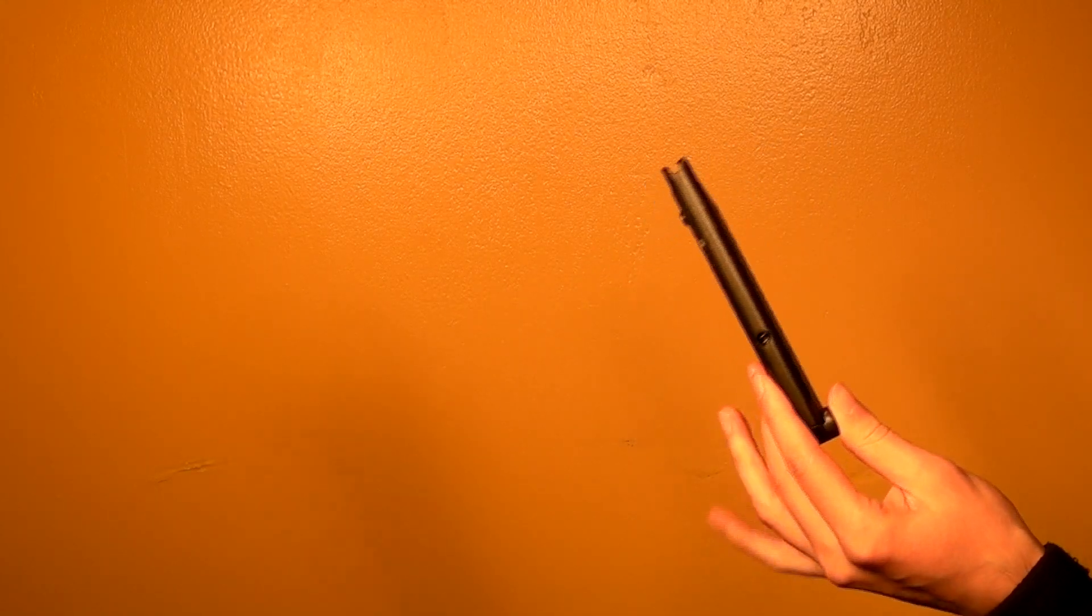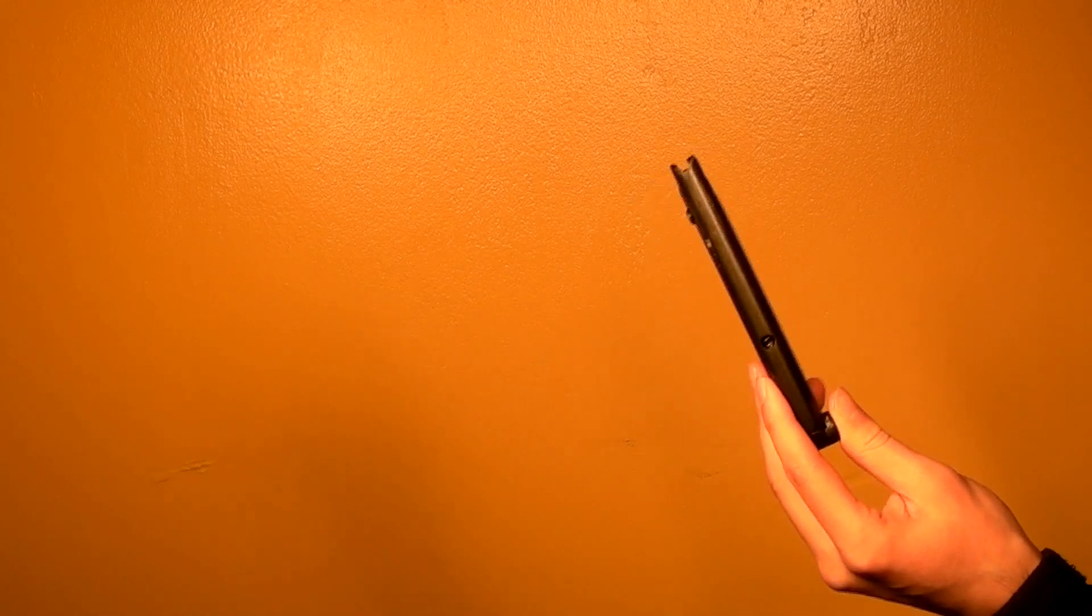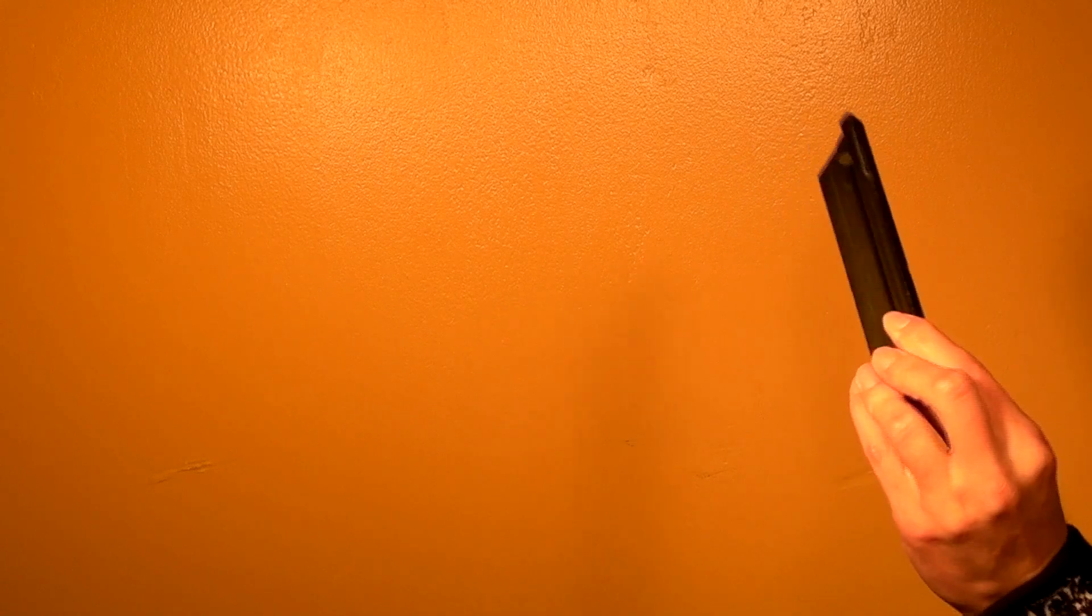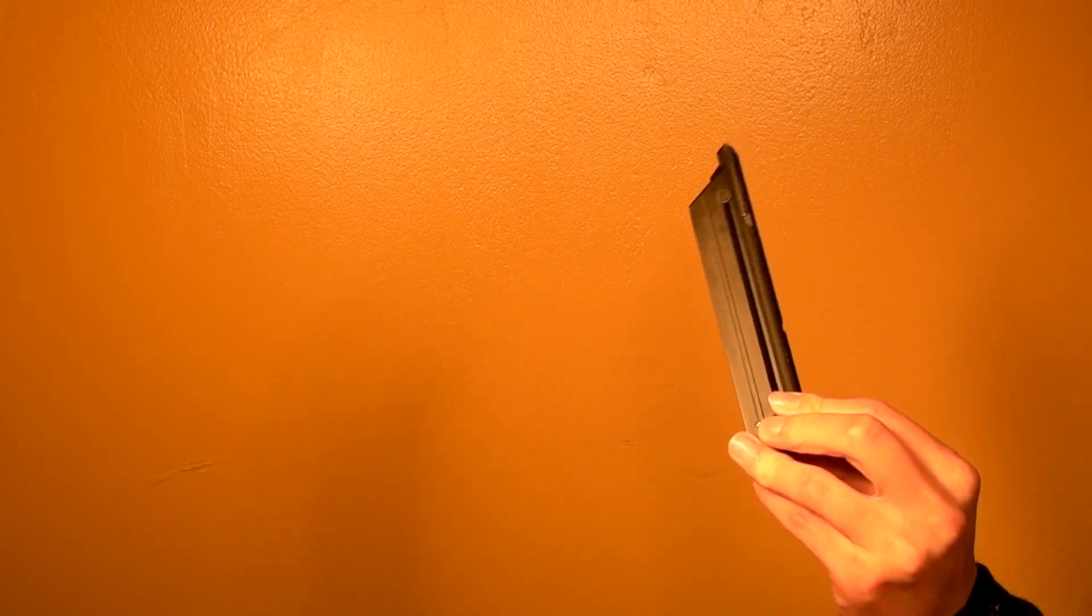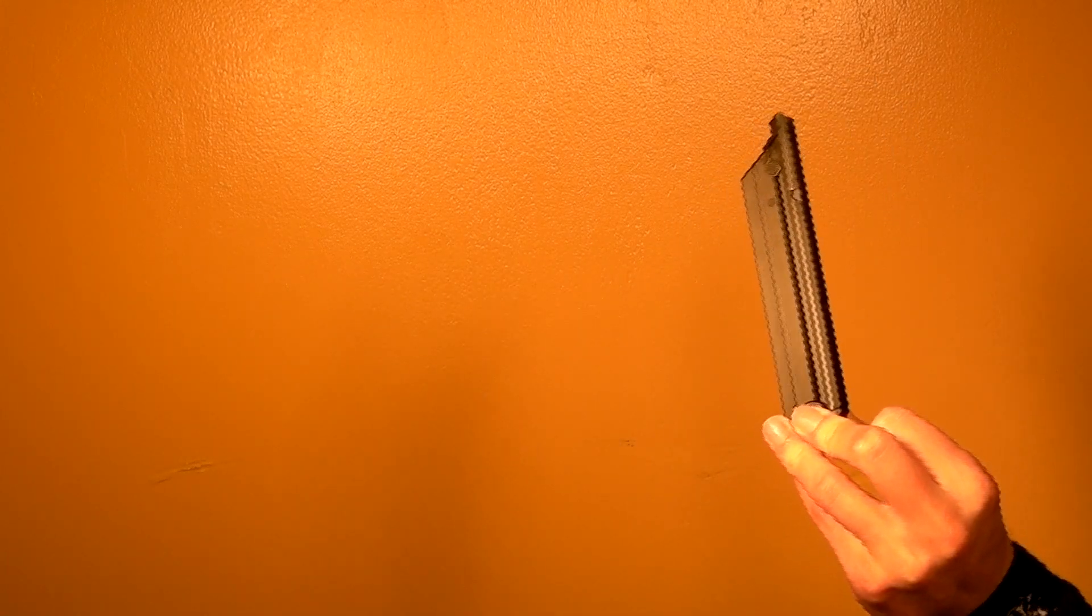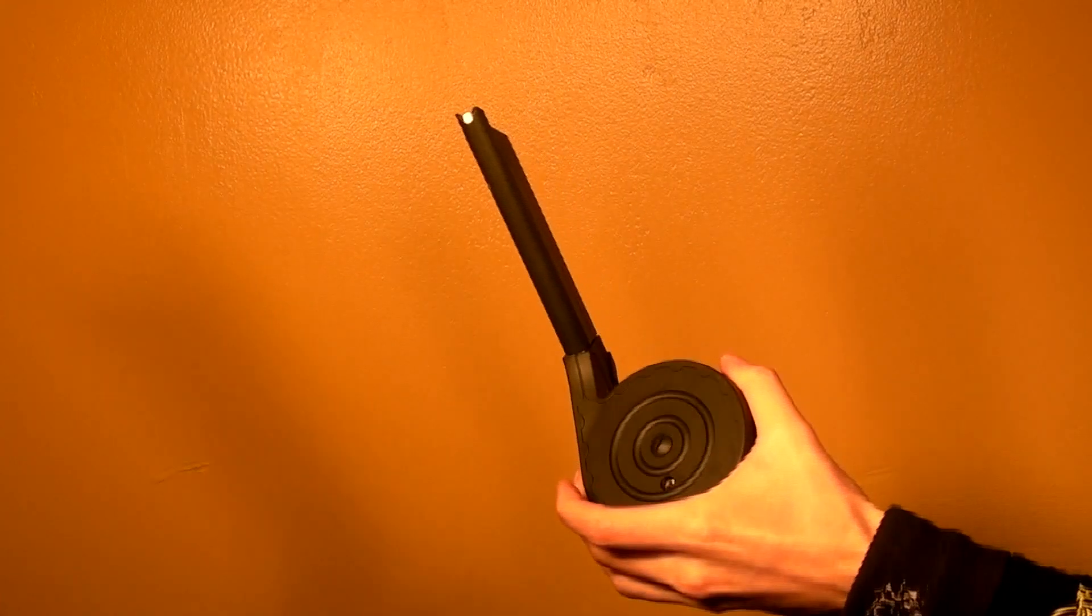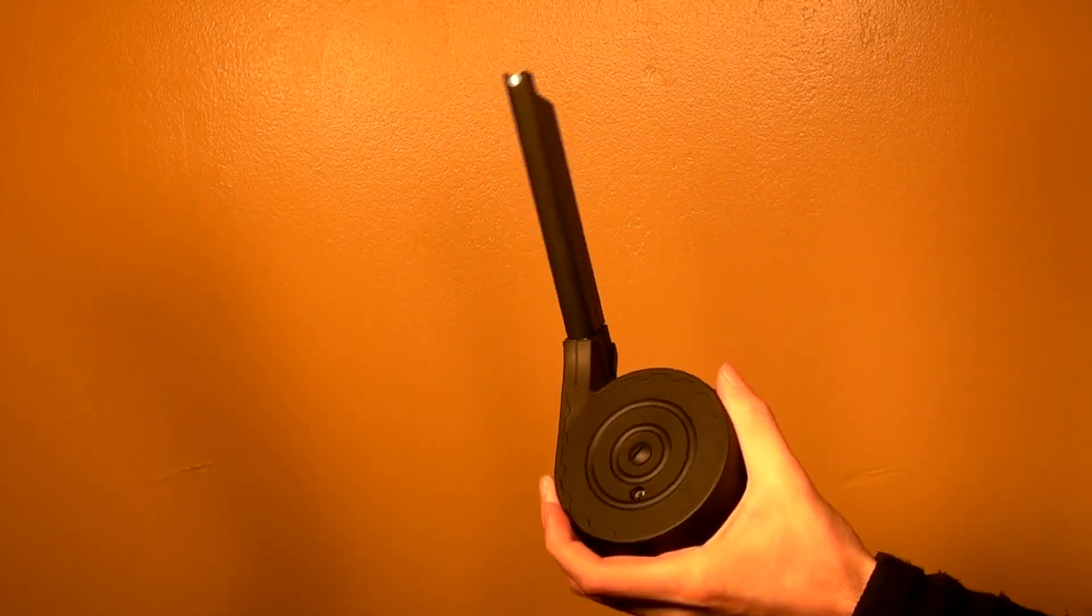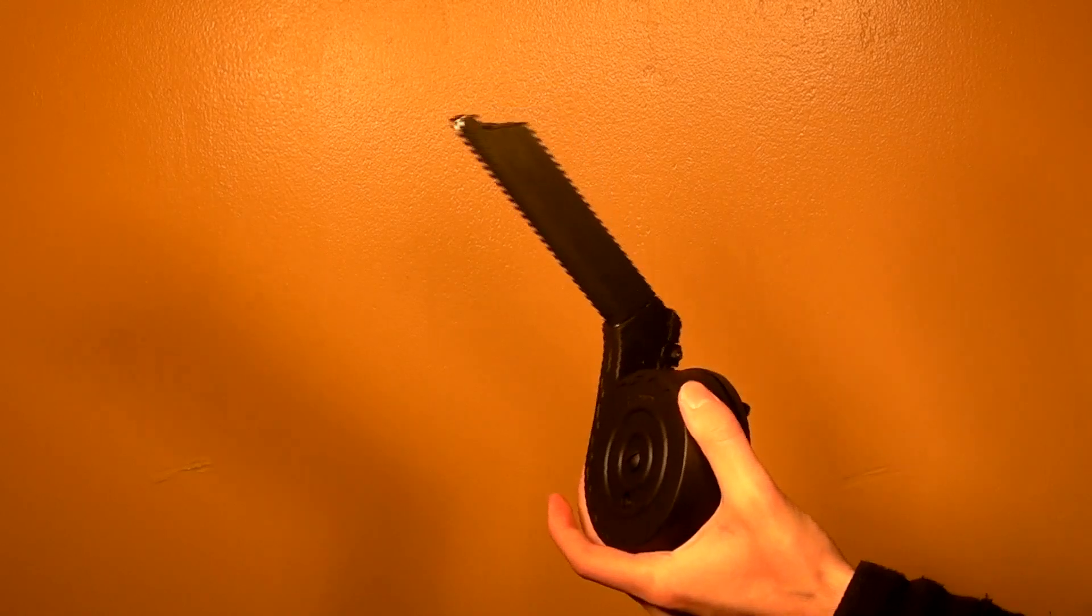On top of that, the magazine only holds about 15 rounds, and the gas consumption is okay but nothing absolutely amazing. So W.E. thought of a solution by this, and it's not to fix the actual mag itself. They thought, oh, let's just do something absolutely ridiculous and go ahead and make this. Yeah, this is a drum magazine for the Luger.